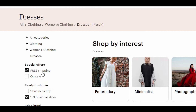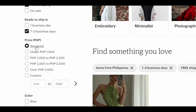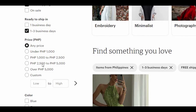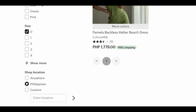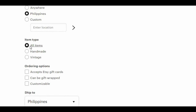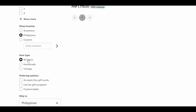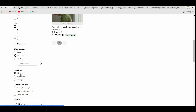For Special Offers, select Free Shipping. Below that, under Ready to Ship, click on 1 to 3 business days. For the price, select any price. Lastly, for the item type, select All Items. Snap a screenshot of this part to show them that you're genuinely following all of the settings.